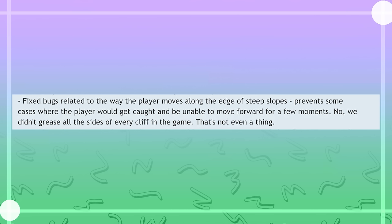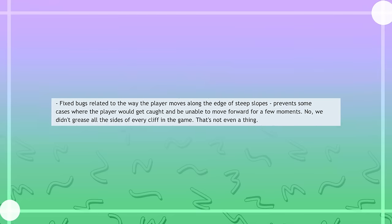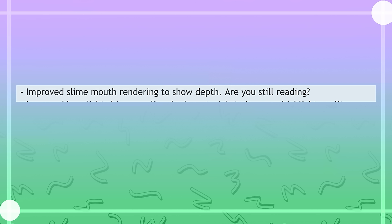Fixed bugs related to the way the player moves along the edge of steep slopes. Prevent some cases where the player would get caught and be unable to move forward for a few moments. No, we didn't grease all the sides of every cliff in the game. That's not even a thing.